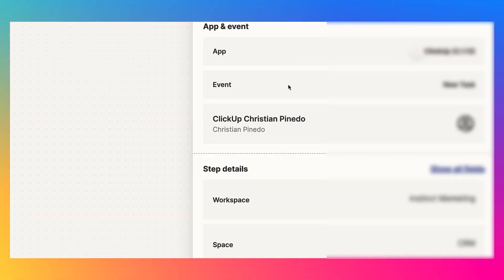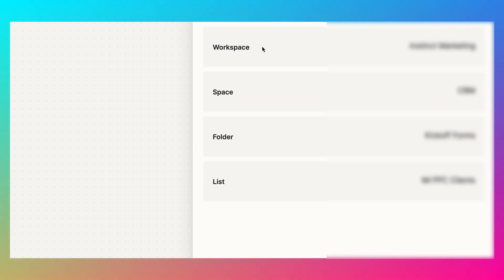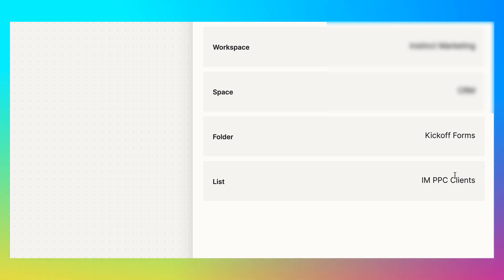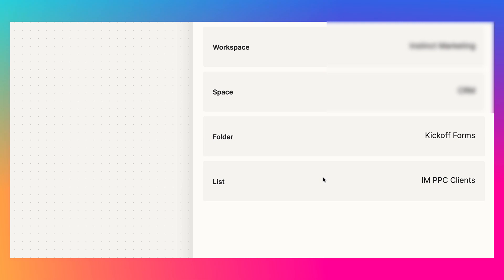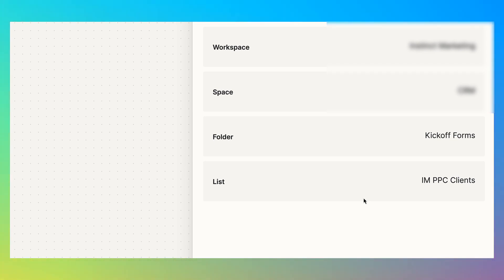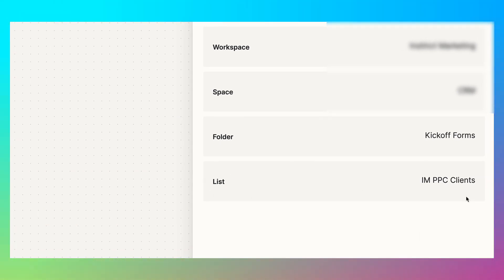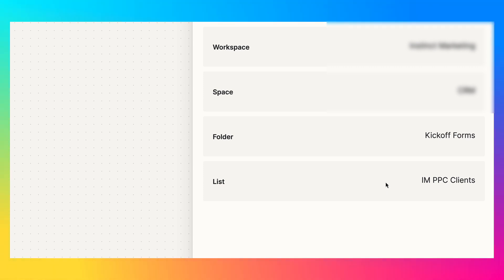So if I click into the Zap action sidebar, you can see how we set this up. The event is a new task created. We're connected to the agency account. If we scroll down, you choose your workspace, you choose the space that it's in. So we have a CRM, we have a folder called kickoff forms. And within that folder, we have a list called our PPC clients. And in that list is where the form is and only the only tasks that go in here are form submissions. And then whenever somebody submits that form, it lands inside of this list. Zapier will pick that up and hold on to that information.